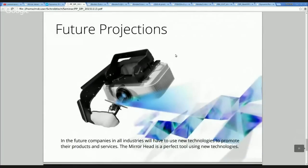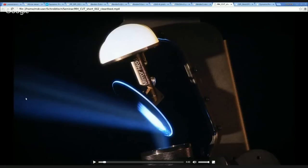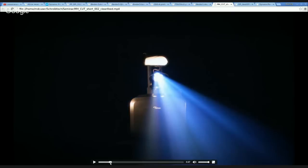Here you see a still image of one of our videos where you can see the reflection of the projector on the mirror. Here is the lens, here is the strong beam. Going forward, here you see the image moving around.